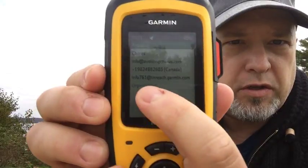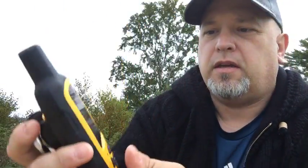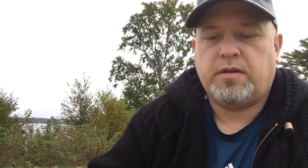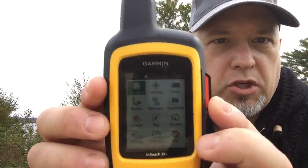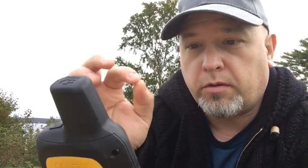The inReach address is the internal address that inReach gives you when you activate your device. For this device, my internal inReach address is info@inreach.garmin.com, and for this other inReach, my address is jim.seer@inreach.garmin.com. So let's pretend I'm on a hunting trip and I want to do a check-in to tell my buddies where I'm at — I'm going to use the location function and share my current location.